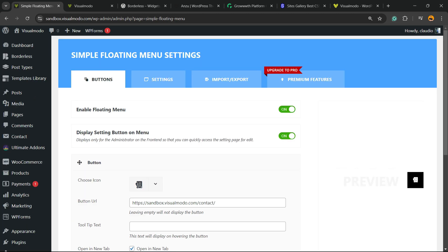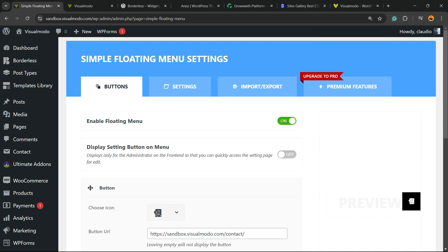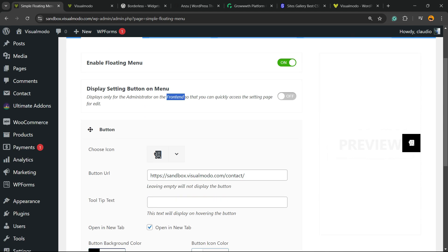The first thing to do is make sure that you set on the Enable Floating Menu. You can select off to the Display Settings button to menu. This is only for admin, so no need to worry about it.